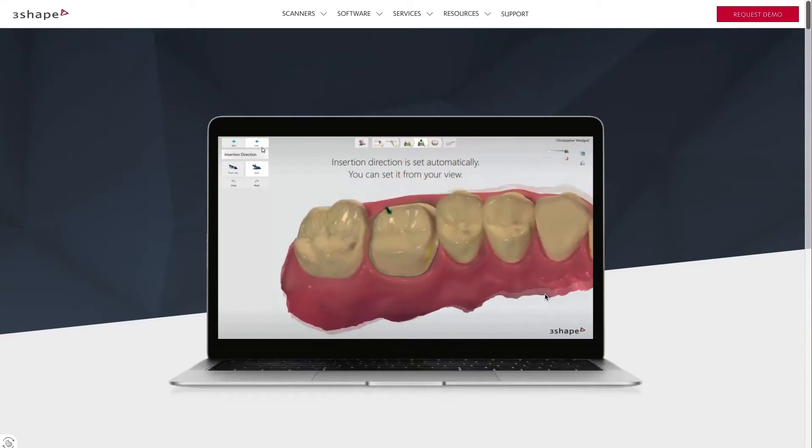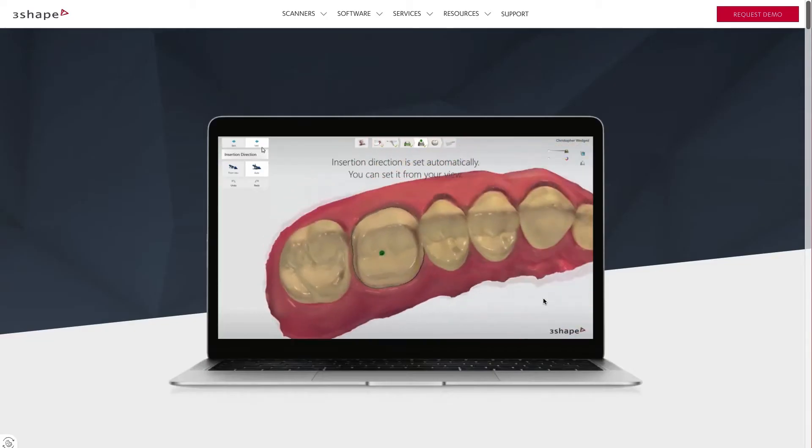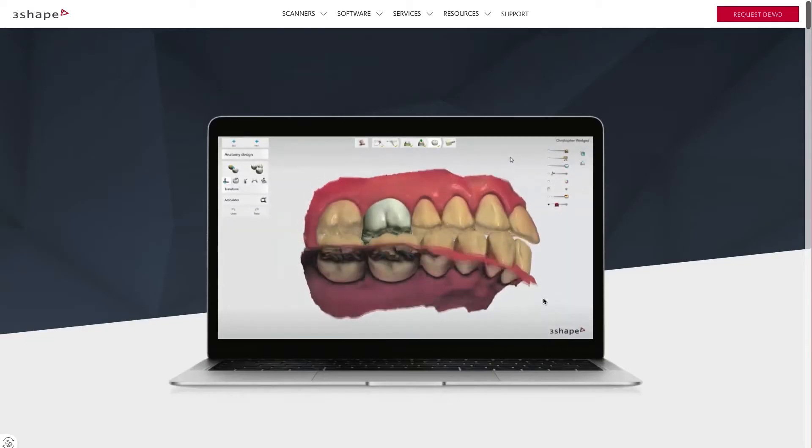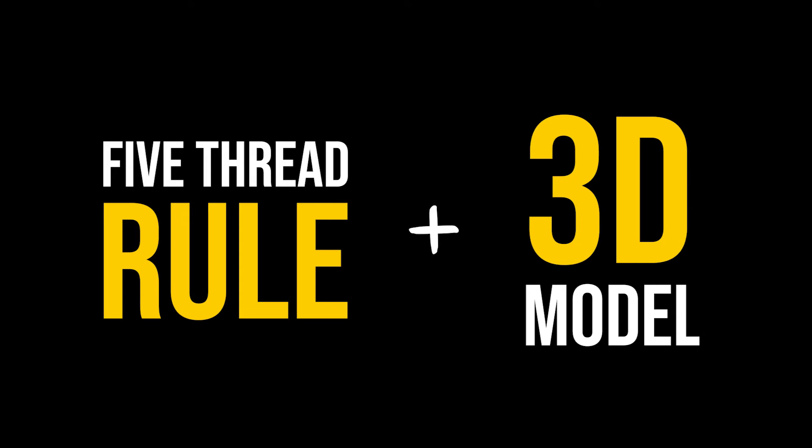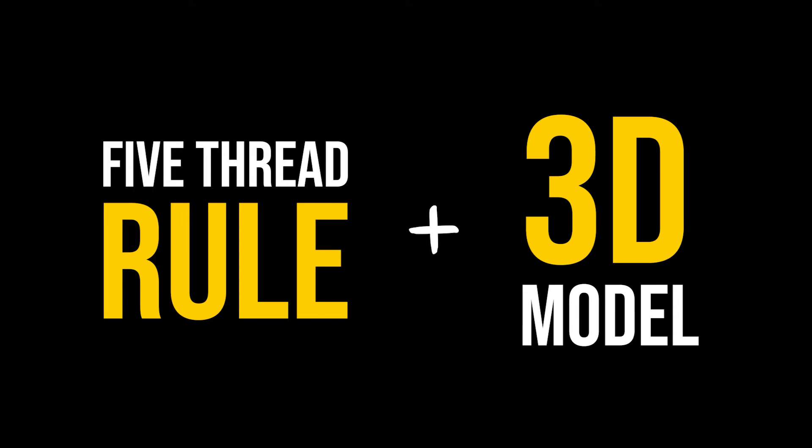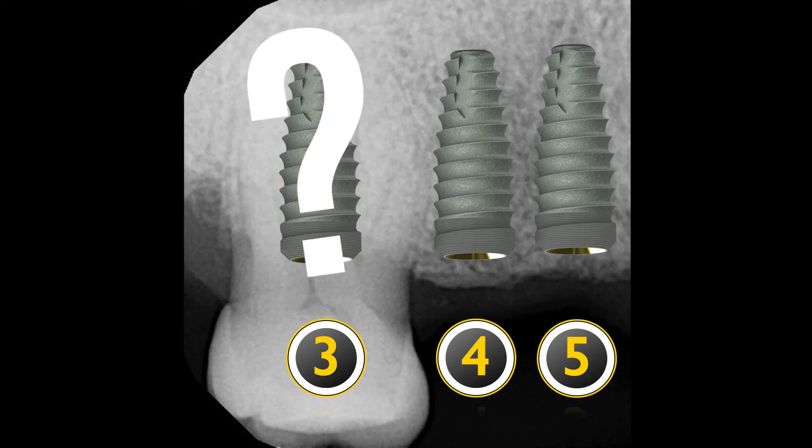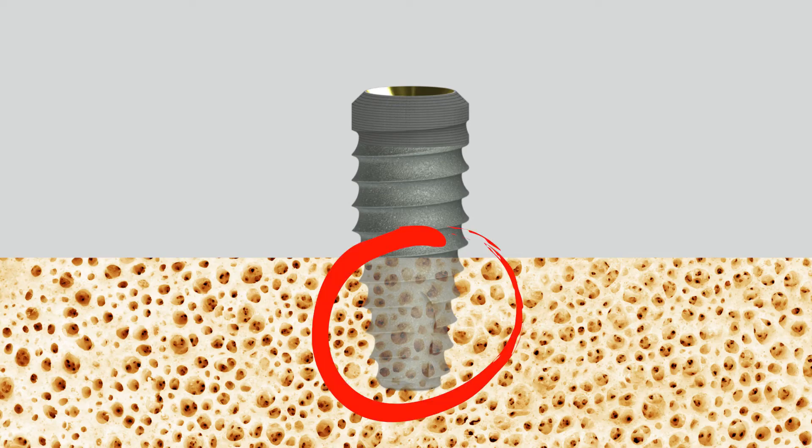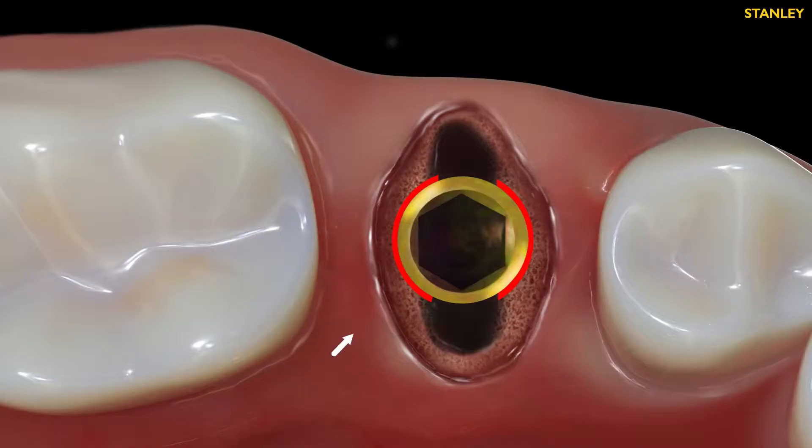Today, we're going to dive into 3Shape to explore a real case plan and how we use our 3D data and the five-thread rule together to determine whether we can get primary stability in an immediate extraction socket. Let's jump into the case.